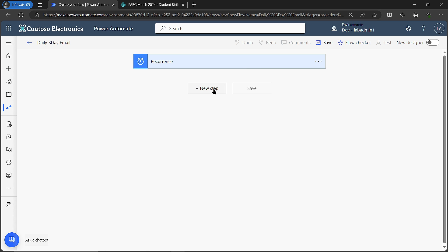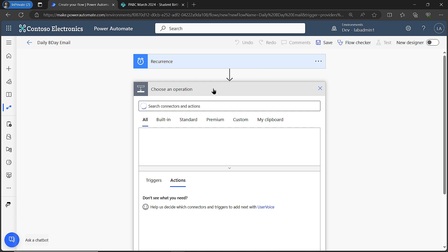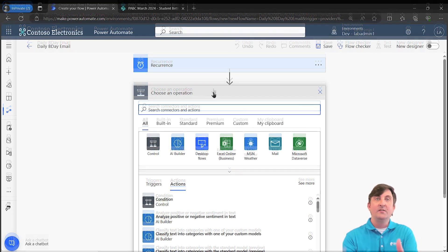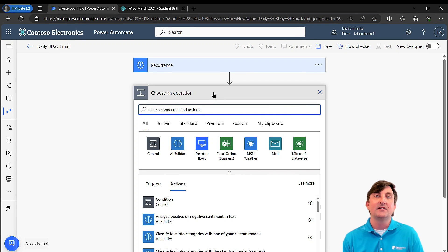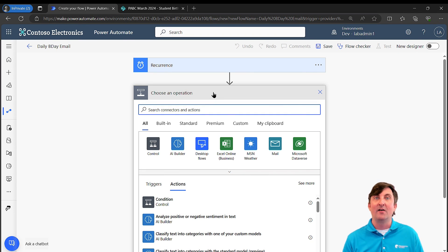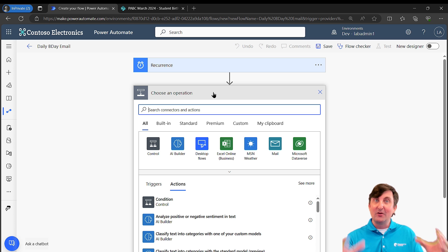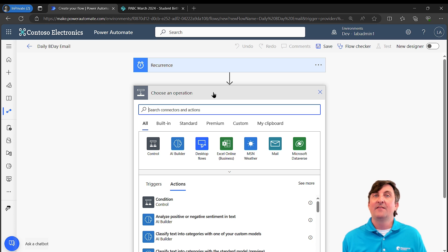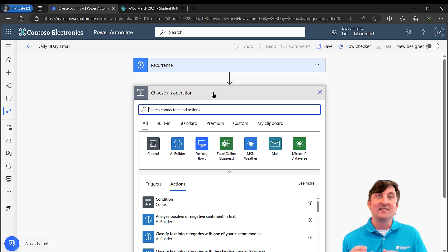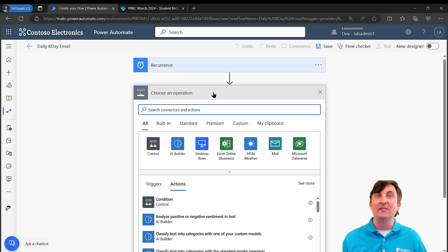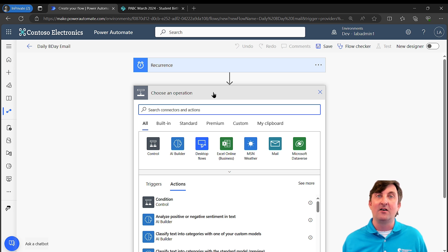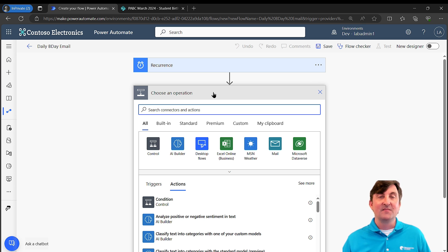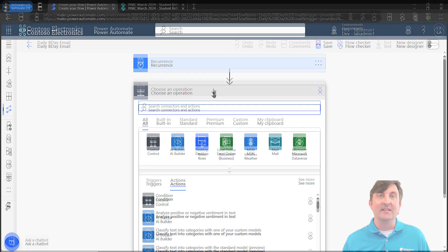Now I need to put in another step. My next step logically is I want to return the list of all of my birthday records that are going to make up this email. But I don't want to return everyone, only return the ones that have a date equal to today's date based on that birthday column. To do that, we're going to be putting in what's called an OData filter. Let's see how we get it done.